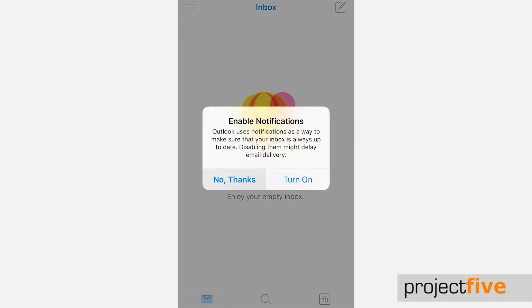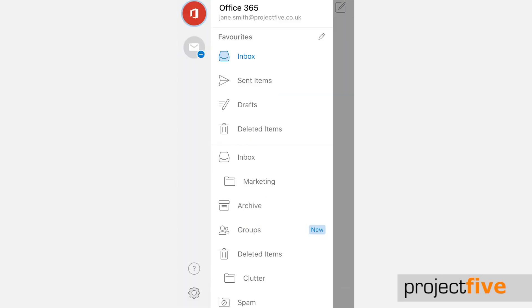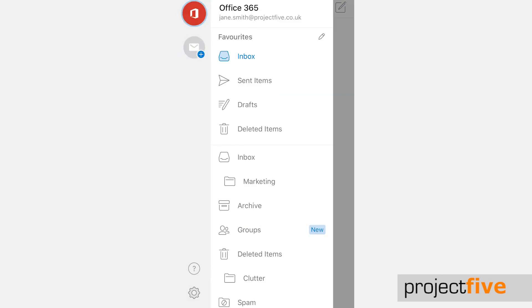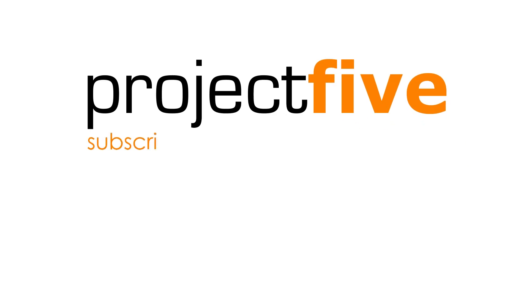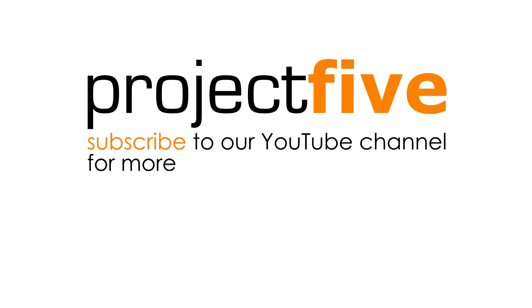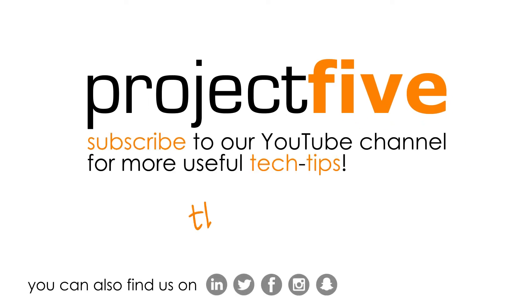You're now ready to use the Outlook app on your iPhone or iPad, just as you would on your PC. We hope you found this video useful. For more tutorials, check out our YouTube channel. Thank you.